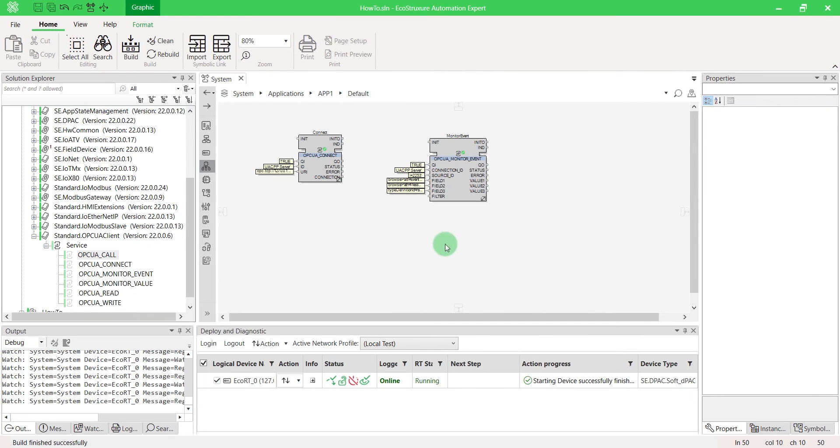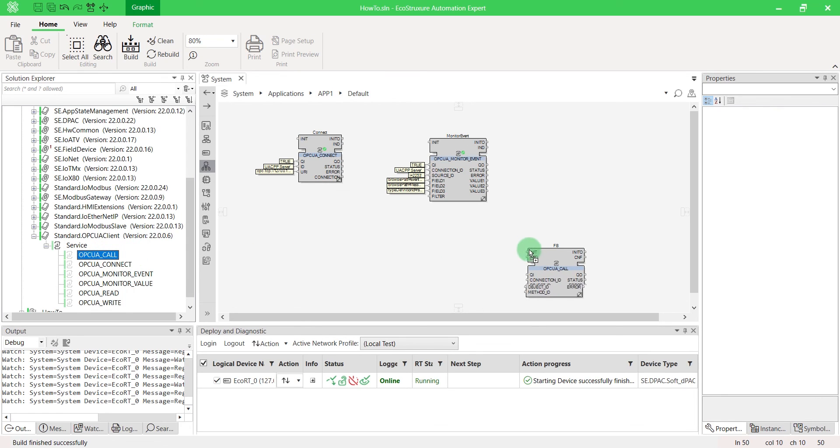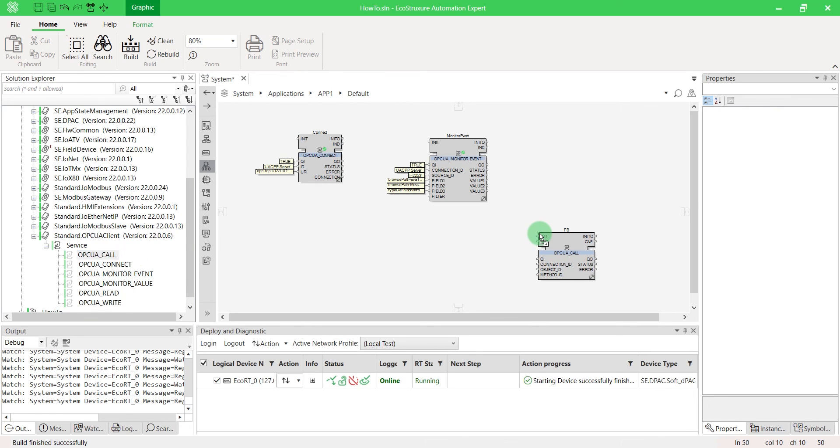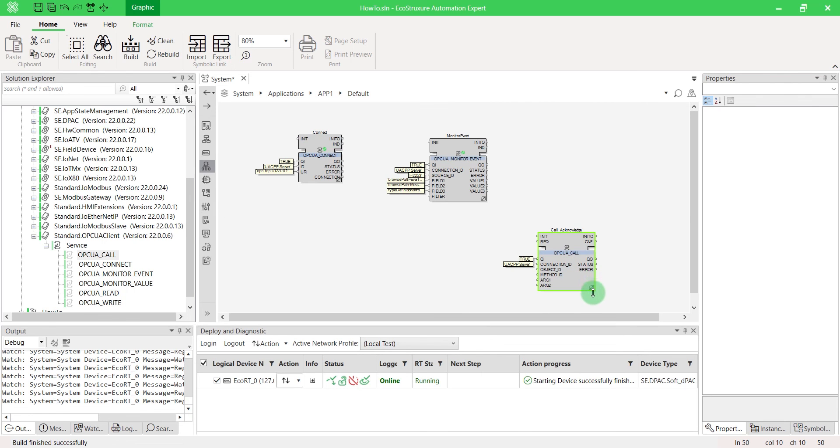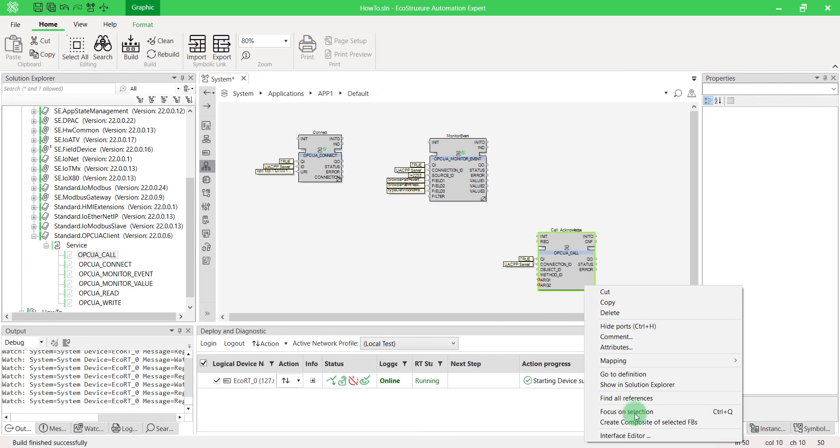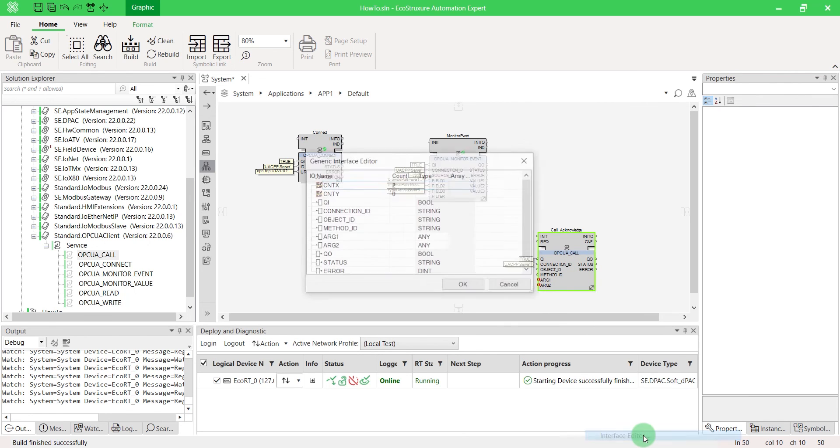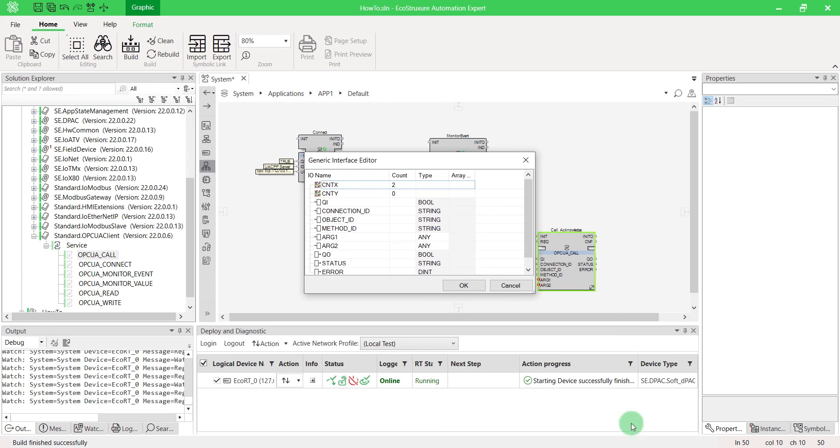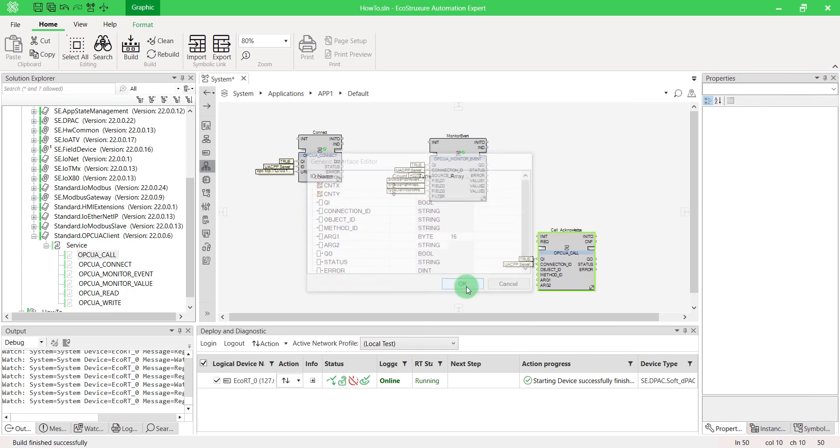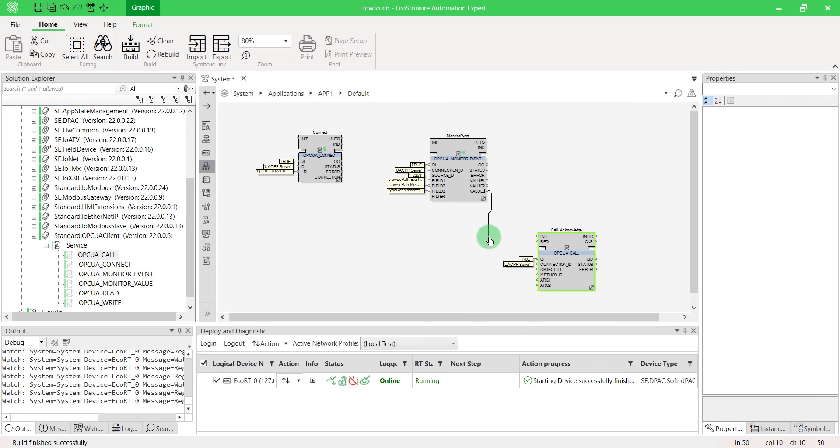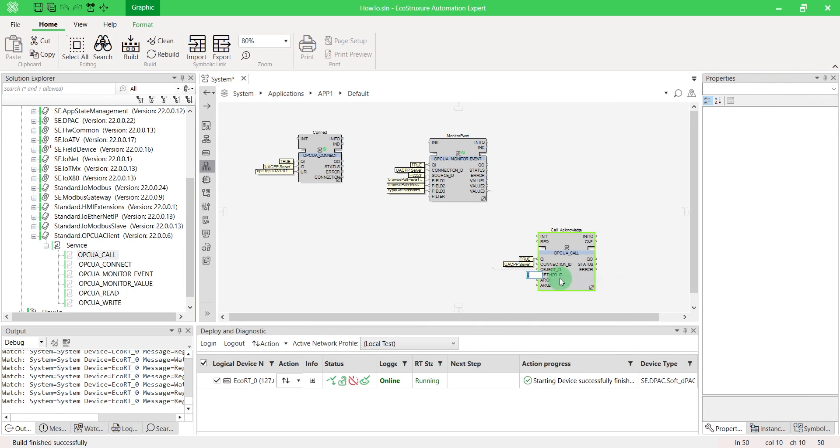We'll use the OPCUA call function block for invoking the acknowledge method. In our case, this method is composed of two arguments, the event ID and the comment. Extend the block. Configure your types. Link the object ID and the event ID that you monitored, then add a comment.